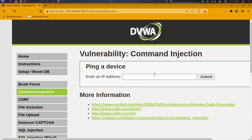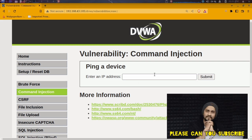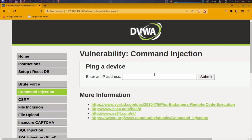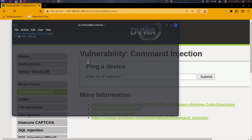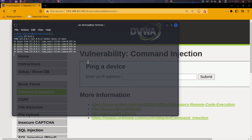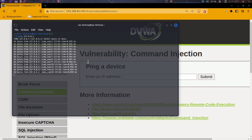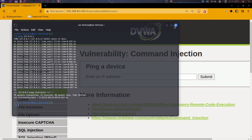Now we have the command injection page. Basically, this vulnerability is about websites that allow you to perform a ping scan or run basic Linux or MS-DOS commands. This page specifically focuses on pinging an IP address. You can do that on your terminal too — for example, pinging 127.0.0.1, which is my localhost, to check if a host is up and running.